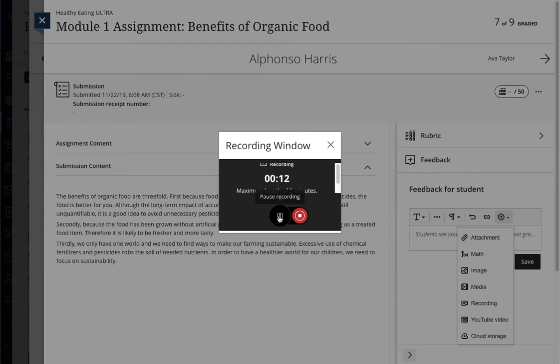In this way, you can connect students with your face and/or voice when giving feedback around an assignment or activity.